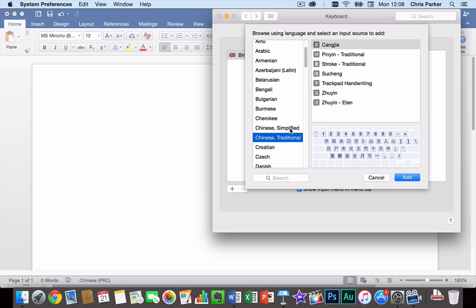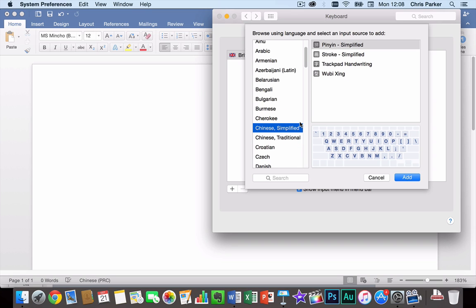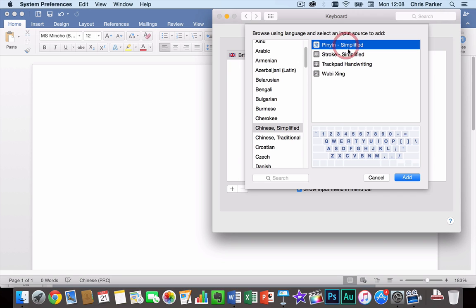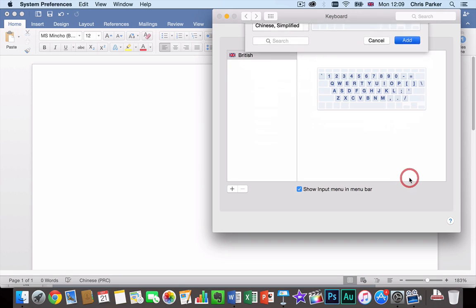So let's try adding a few keyboards. So we choose Chinese simplified. Then the one which you're probably going to want to use the most will be Pinyin Simplified. So I click Add.